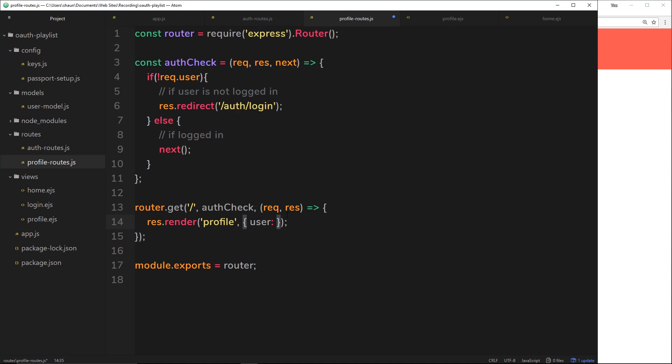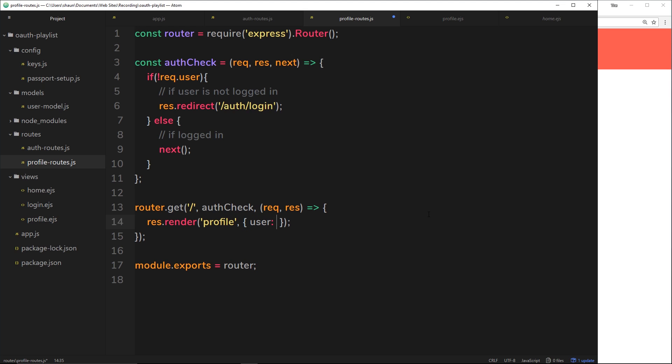So we can send back here the user property. I'm making this property up, by the way. You can call this whatever you want. You can call it melon if you want. It doesn't really matter. I'm calling it user because it makes sense. I just wanted you to know that you don't have to call it user. And this property is going to be equal to the request object dot user.